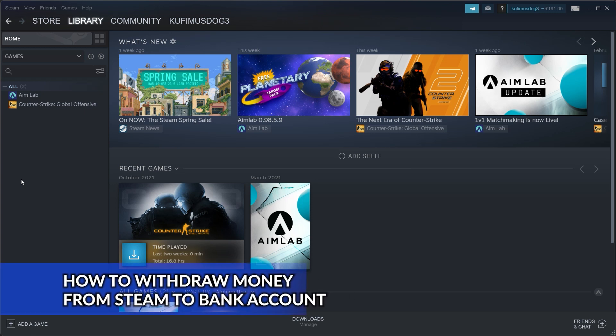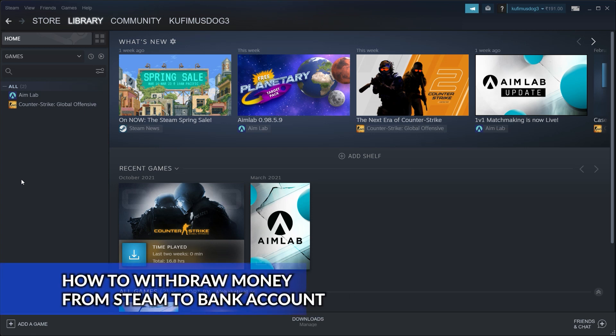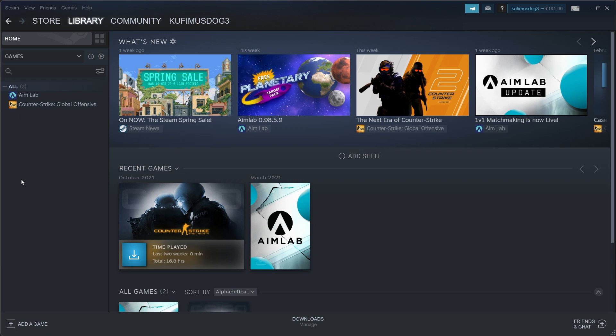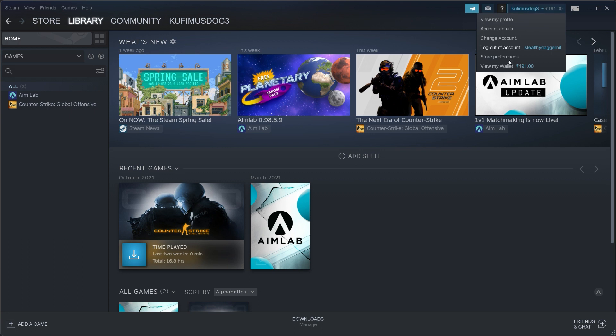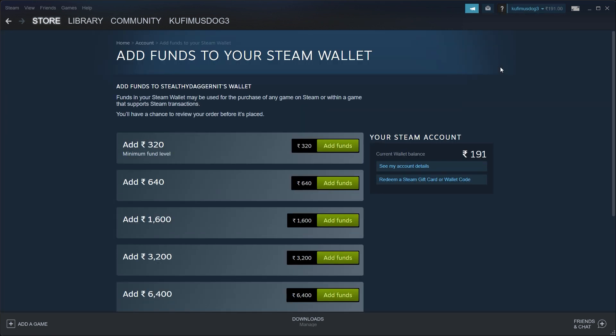Hey guys, in this video I will show you how you can withdraw money from your Steam wallet into your bank account. Now natively you cannot do this directly through Steam. As you can see here, as I click on view my wallet, you can see there is some money in my account. It is below the minimum fund level.